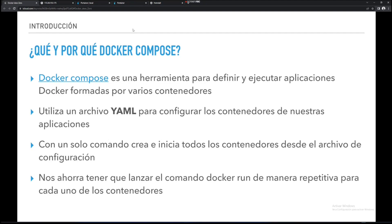Con un solo comando va a crear e iniciar todos los contenedores desde el archivo de configuración. ¿Qué nos va a ahorrar? Lo que os comentaba al principio: tener que ejecutar el comando Docker Run de manera repetitiva para cada uno de los contenedores, 20 comandos Docker Run, 100 comandos Docker Run. Y además, otra de las cosas buenas es que está en un archivo YAML, es decir, cogemos el archivo YAML y hacemos copia de seguridad.